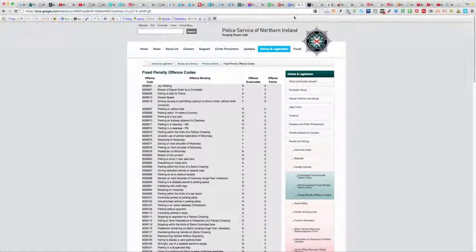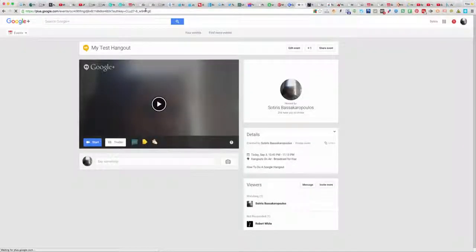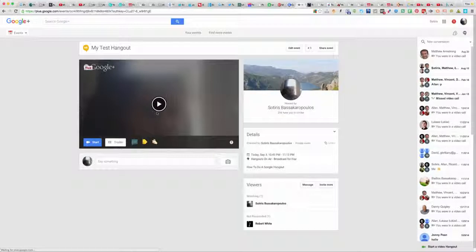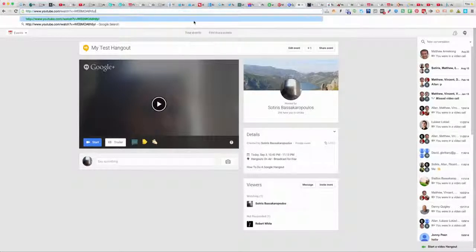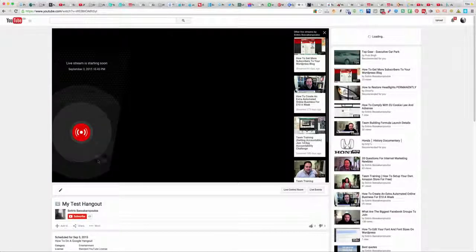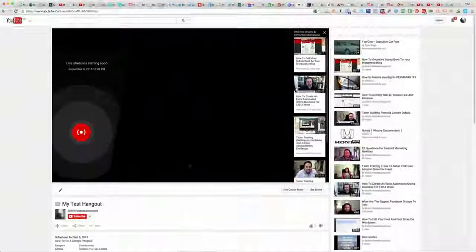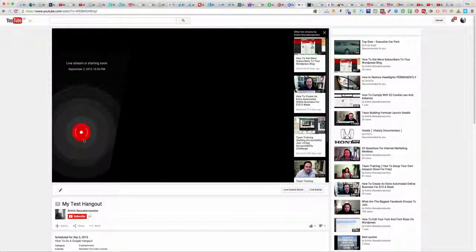Alternatively, you can go to the YouTube page instead and watch it on YouTube, which will look like this. You could send them a link and this will be where they watch it. When your live stream comes on, they'll be able to see it completely live here.